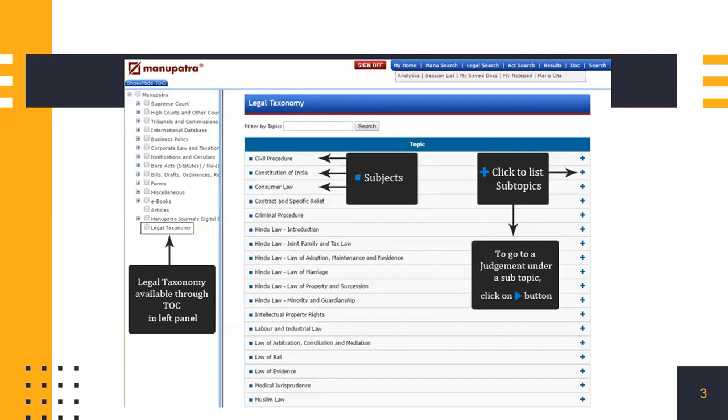If you want to go to a judgment under a subtopic, you have to click on the play button provided next to it.